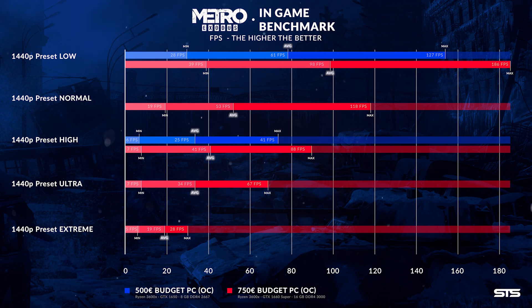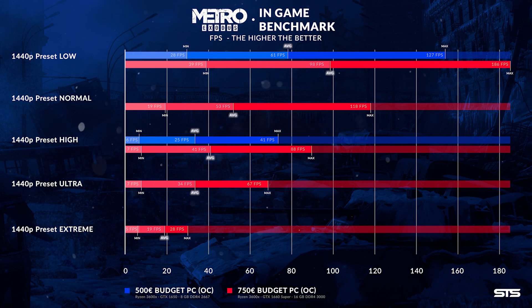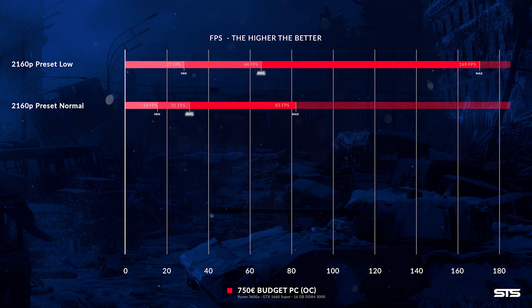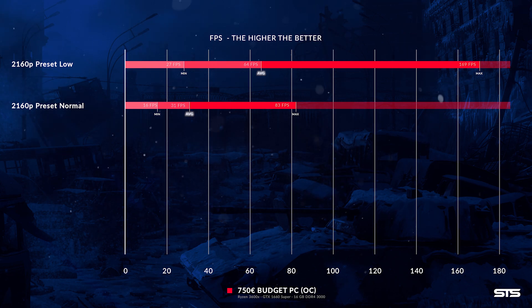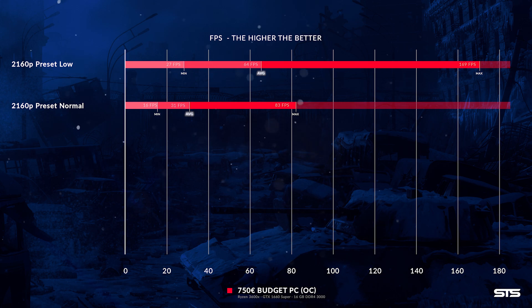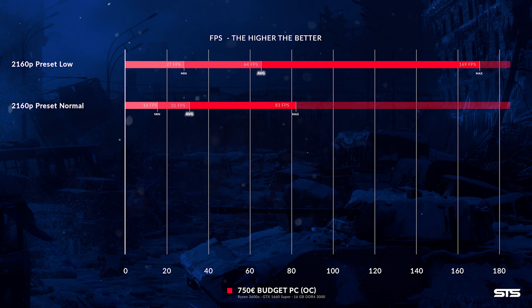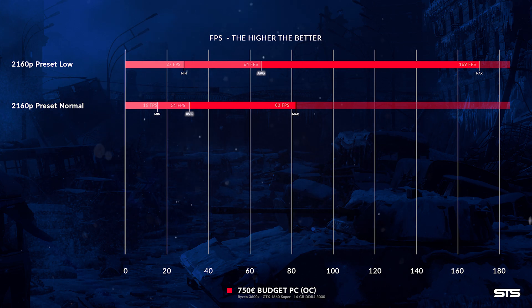Now just as we did with Shadow of the Tomb Raider, we tried our luck with 4K and this gave us an unexpected result. It returned 64 FPS on low, but after seeing the 31 FPS on average for normal, we had to abandon the 4K.